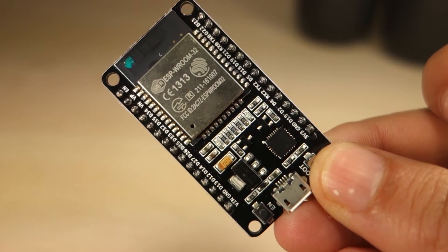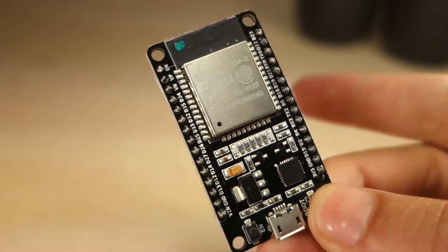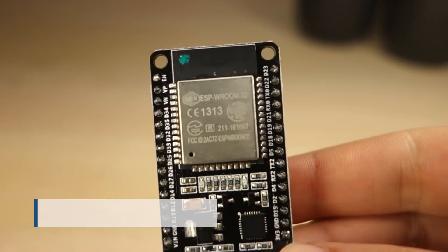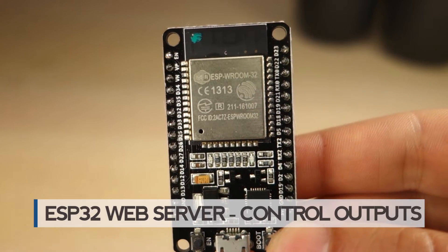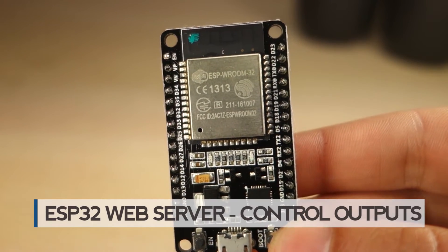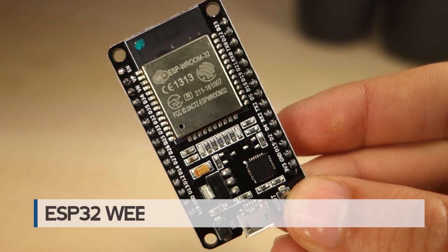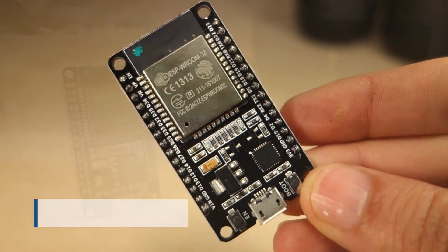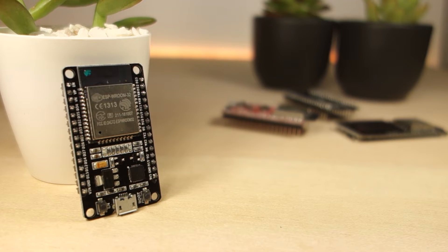In this video, you're going to learn how to create a simple web server with the ESP32 to control outputs. The web server you'll build can be accessed with any device that has a browser in your local network.